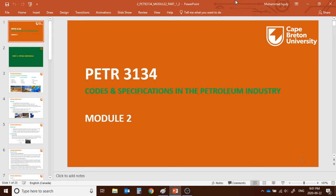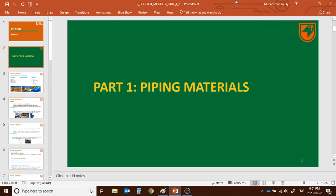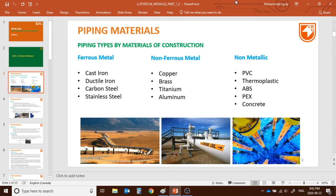Within the petroleum industries we have codes and specs for pipelines, for different units, for utilities, and so on. Today we'll learn about pipeline or piping materials. Overall, we can categorize the pipeline materials of construction by three different types: one is ferrous metal — self-explanatory, that means it's made by iron — non-ferrous metal, meaning different types of metal without iron, and non-metallic.